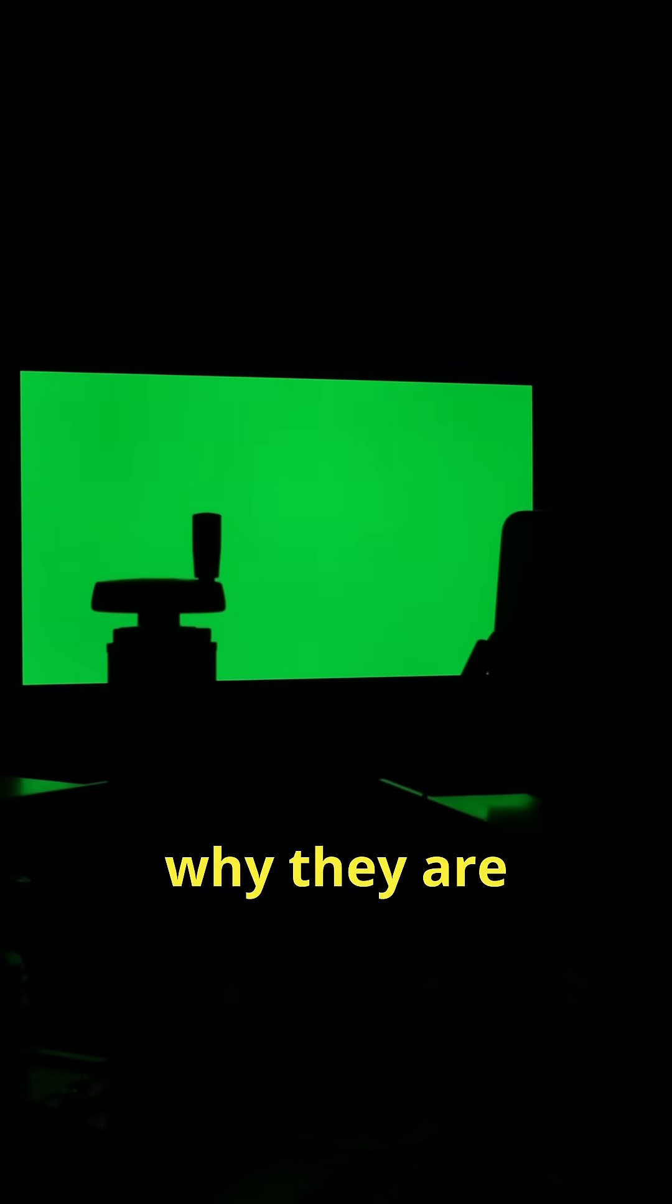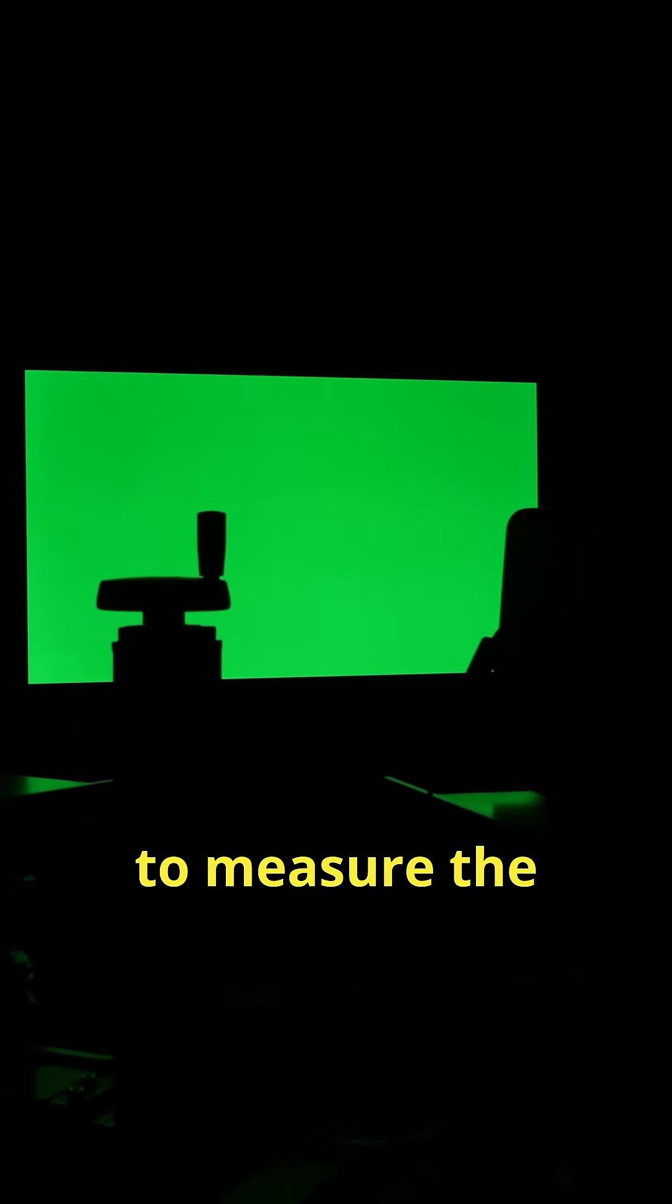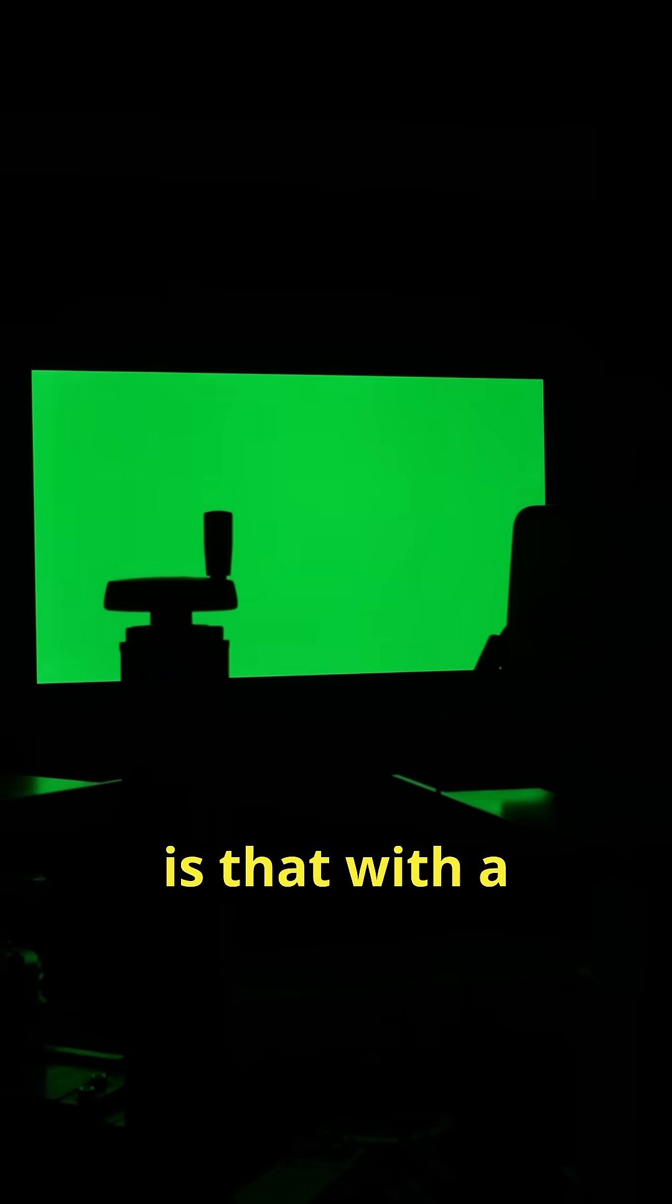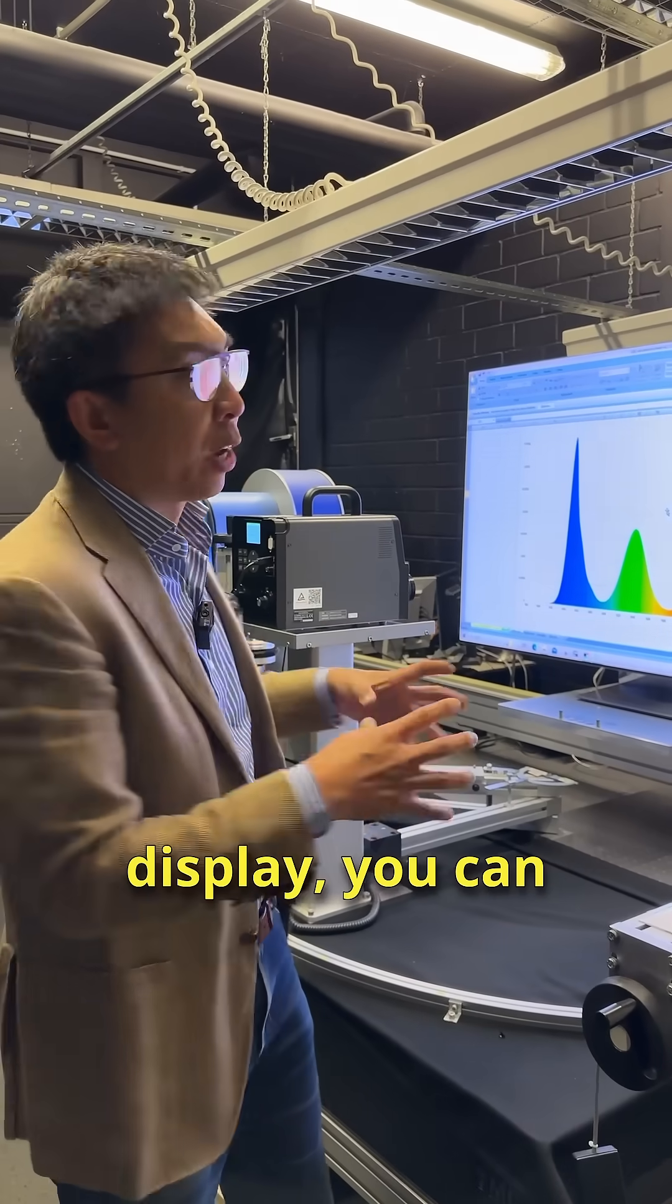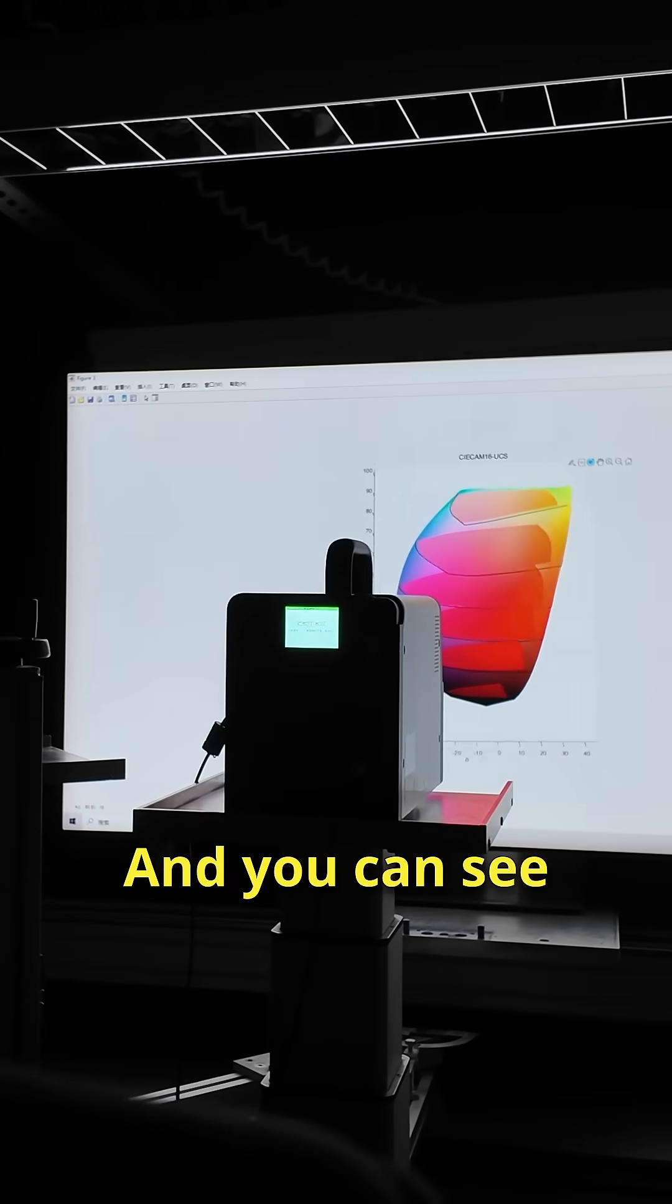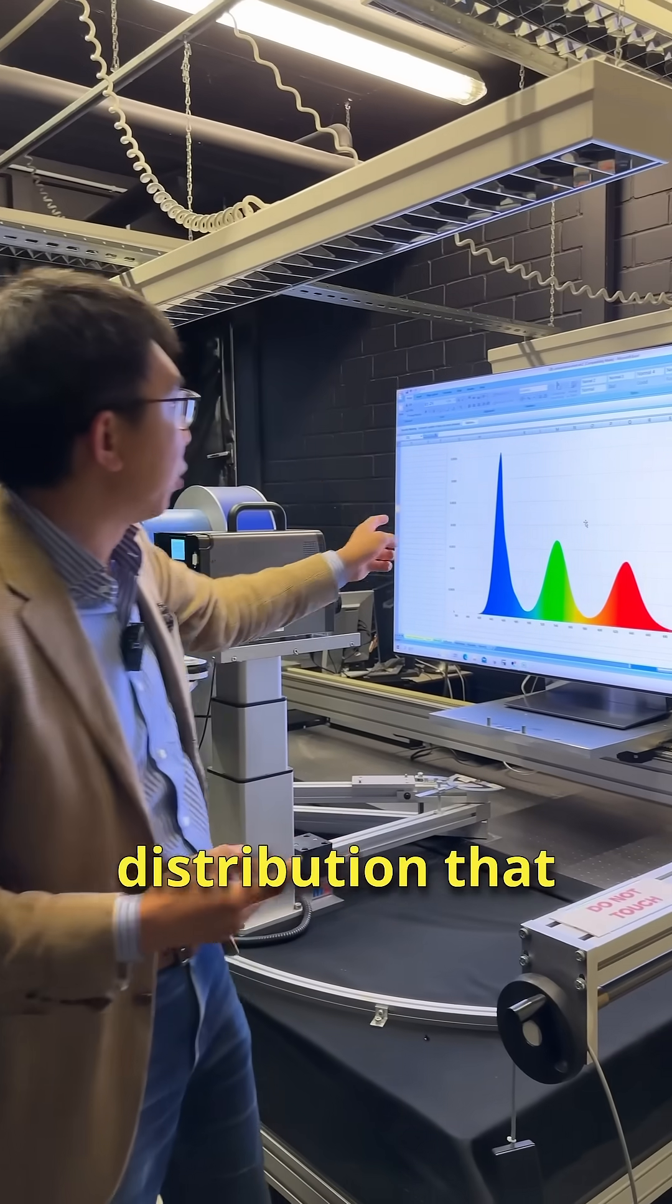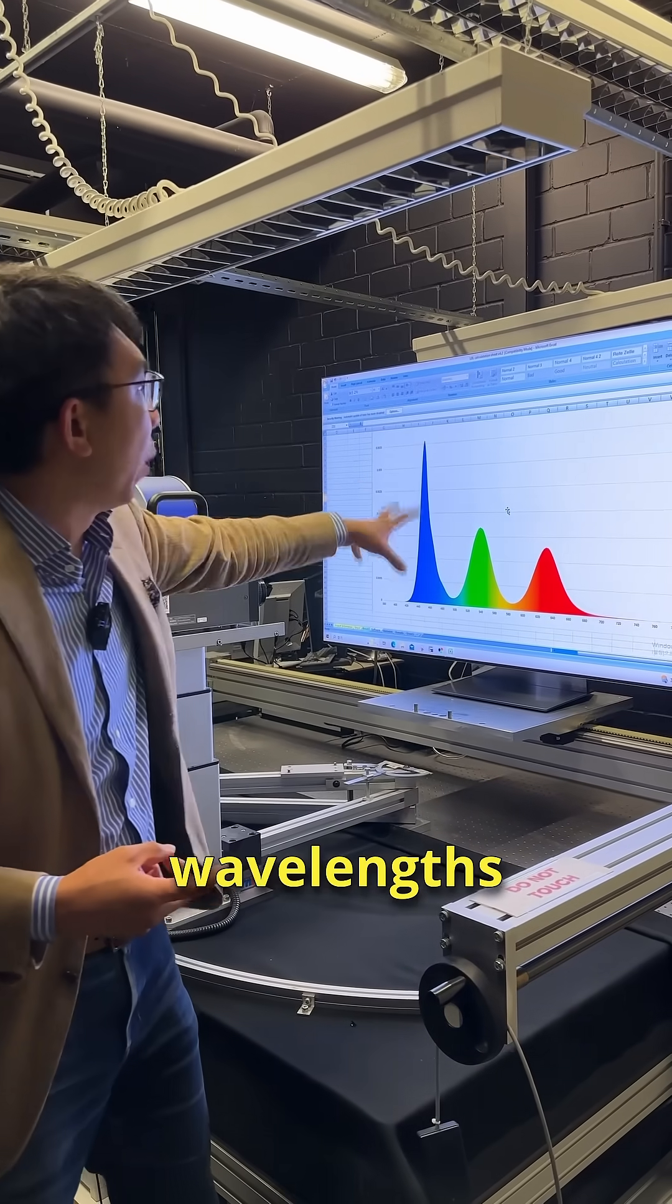With the real quantum dot display you can get higher color volume, wider color gamut, and better color expression. And you can see here from the spectral power distribution that these distinct wavelengths of blue, green, and red they are indicative of quantum dot technology.